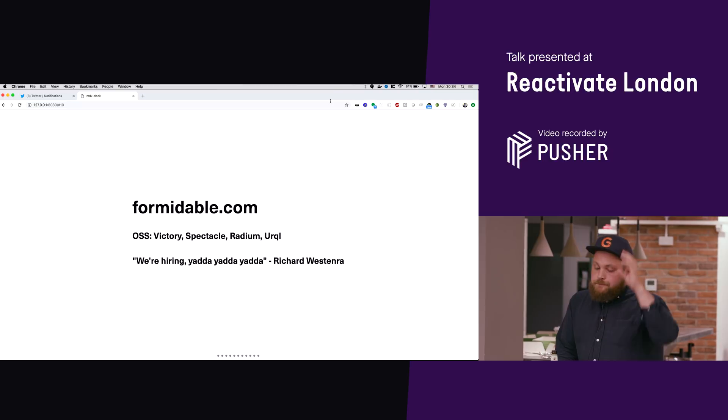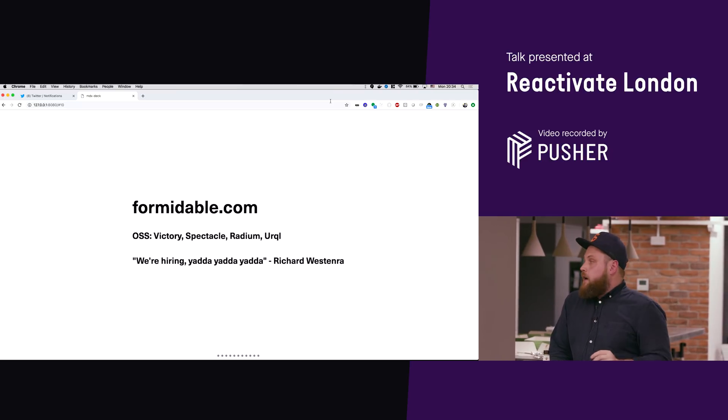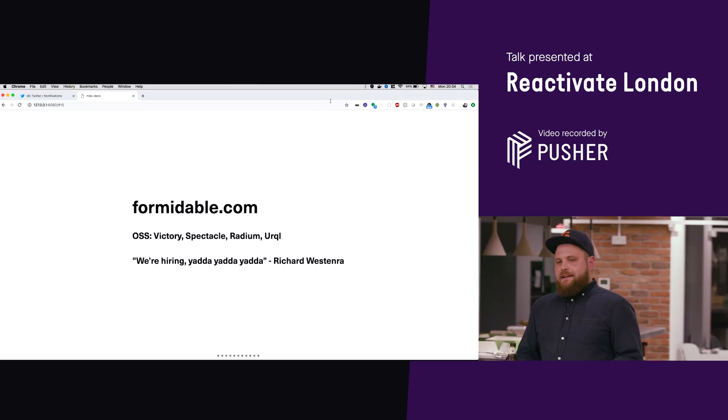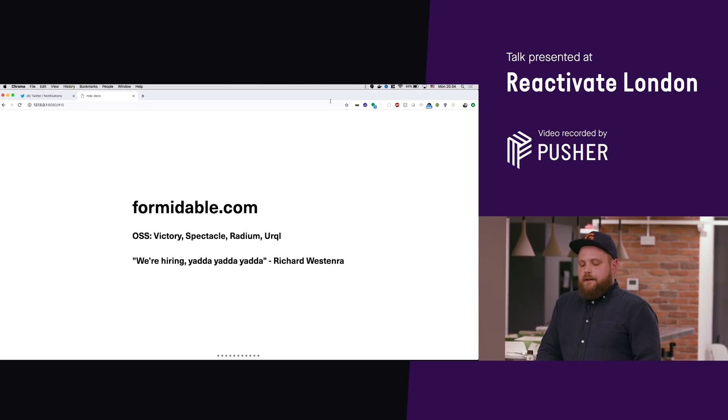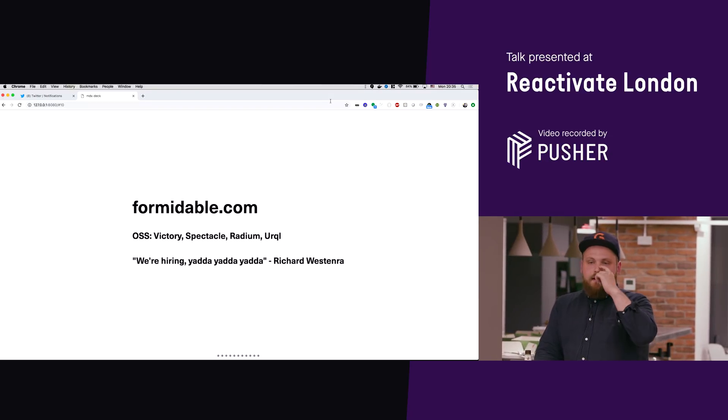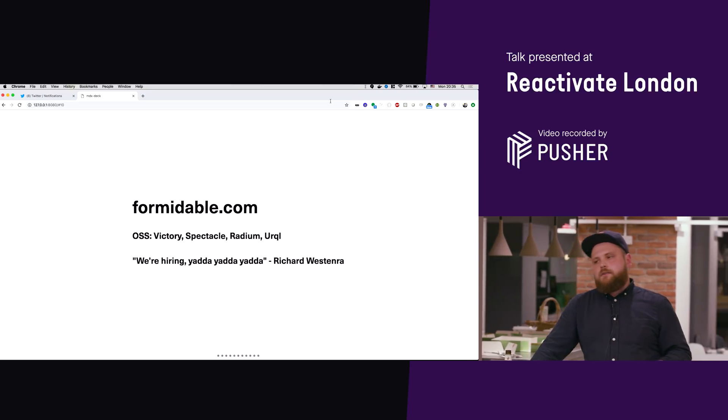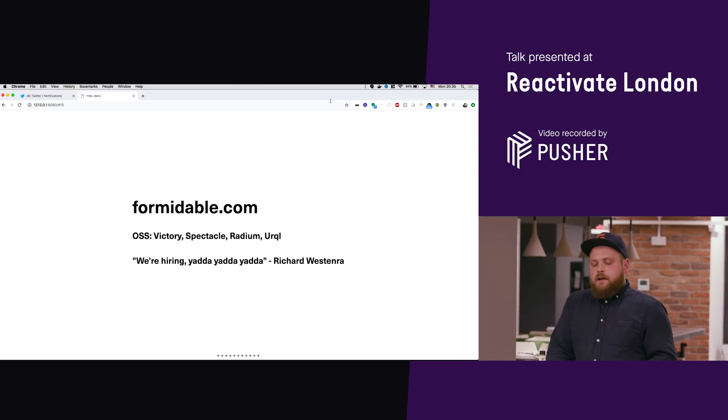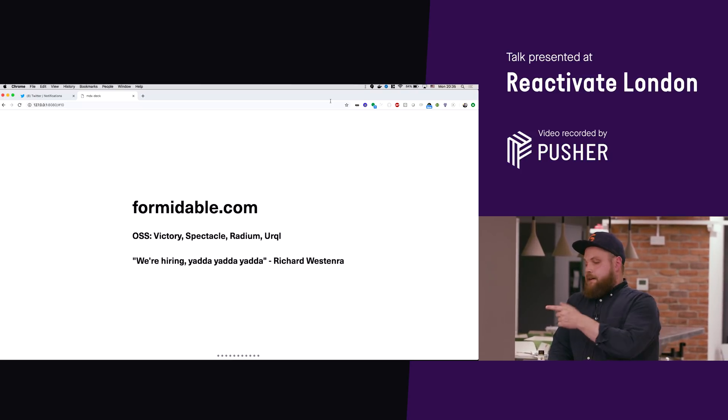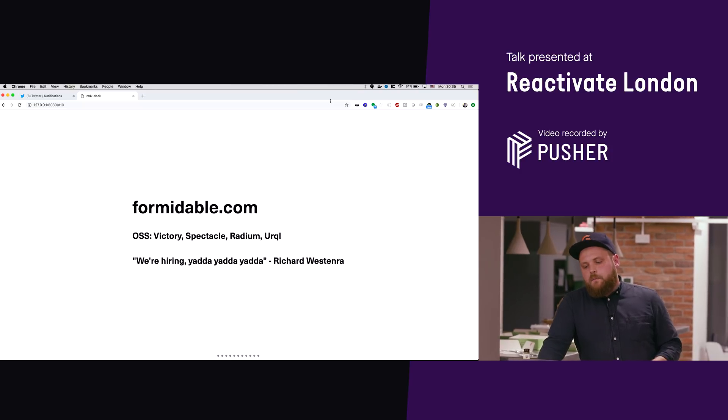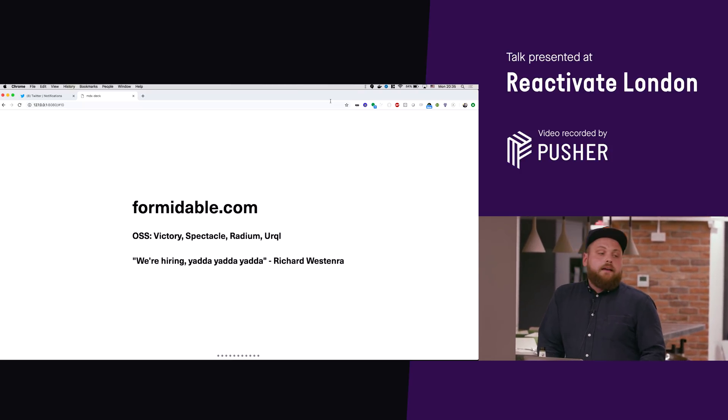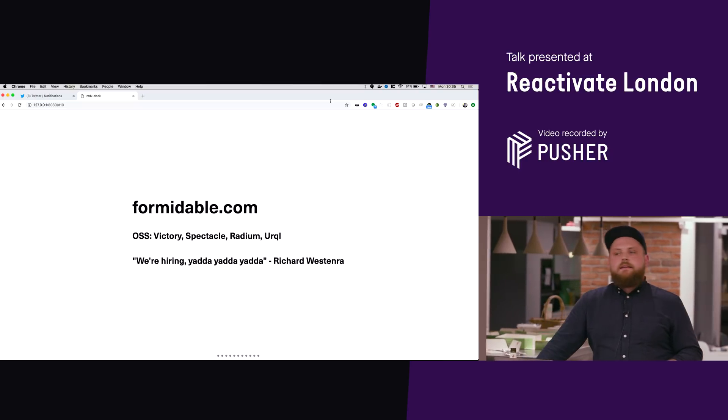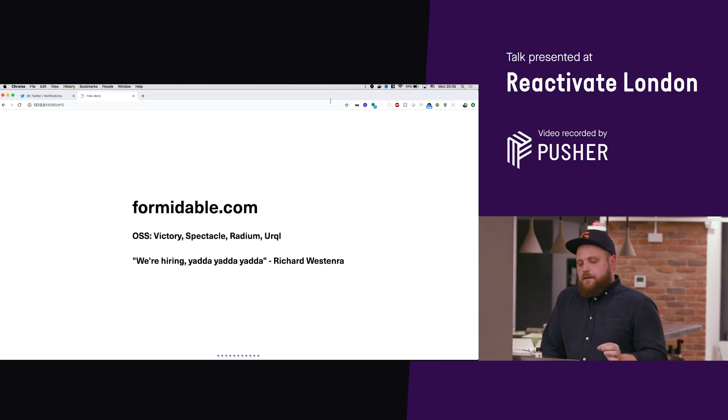Now I'm gonna leave you with this really topical quote from Richard saying we are formidable who made victory. So we are basically a software consultancy that does a lot of open source stuff. So victory that Richard mentioned is something that we made, spectacle that Claire used is something that we made, and a bunch of other things as well. And we are hiring so if you want to work on this kind of cool open source space please do talk to us.